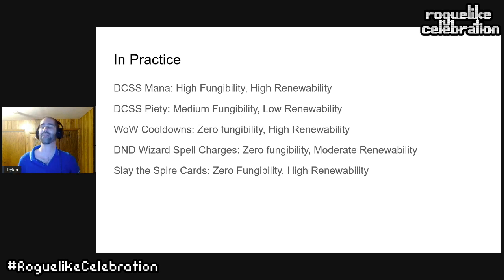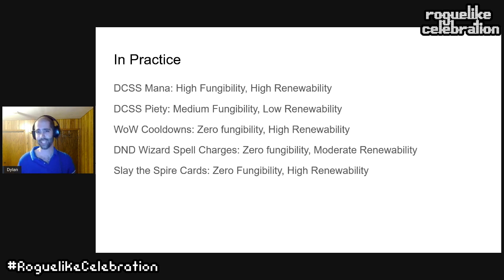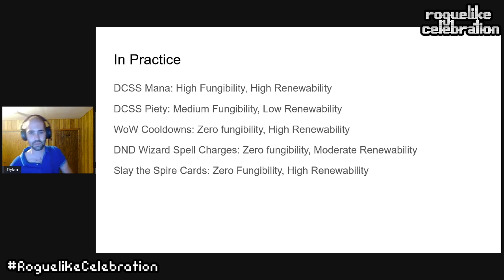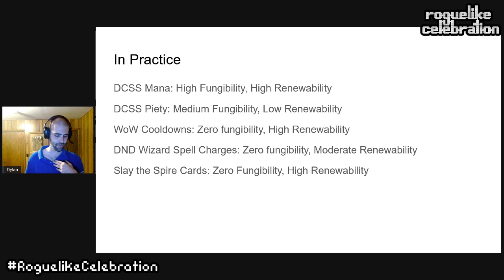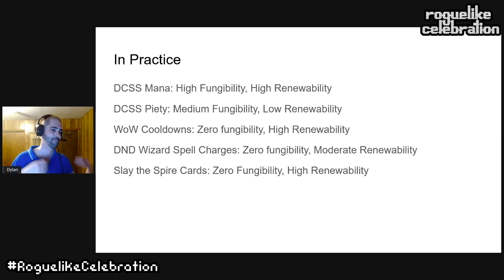Another popular system is cooldowns — used heavily in MMOs like World of Warcraft, and in roguelikes like Tales of Maj'Eyal. You can think of a cooldown as a little mana bar for each individual spell. Cooldowns are very easy to renew — they automatically reset over time or turns — and they have zero fungibility; you cannot use one spell's cooldown to pay for another. DnD spell charges work similarly: zero fungibility — you can't use one memorized spell to cast another. Cards are also zero fungibility, often with high renewability as you draw them.